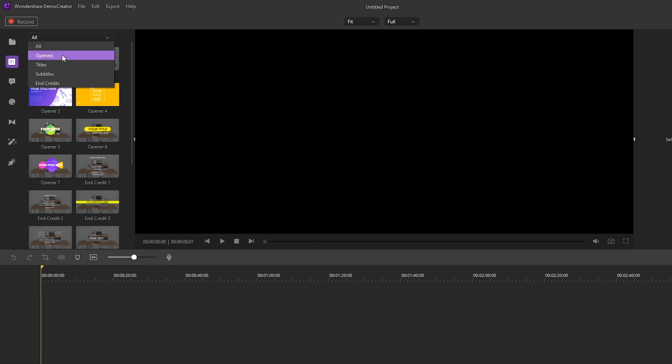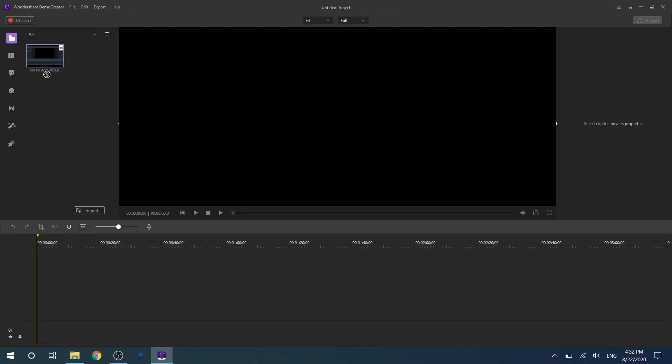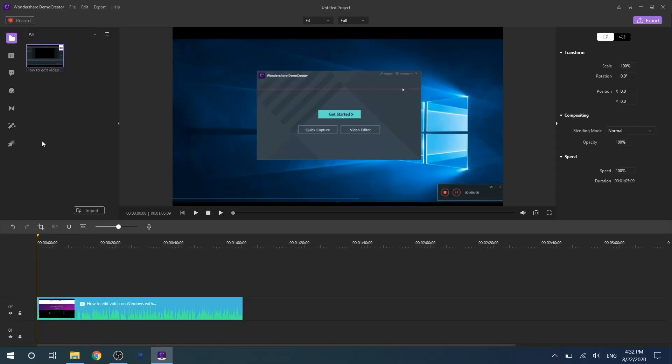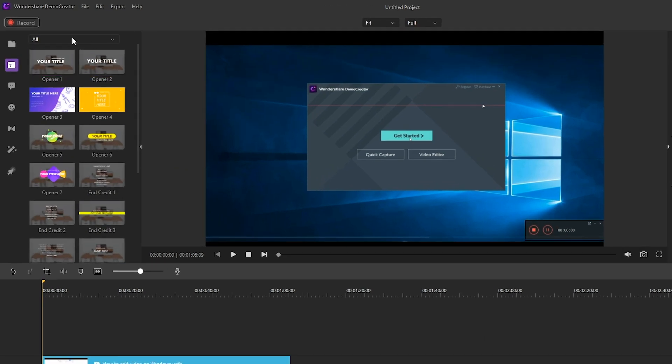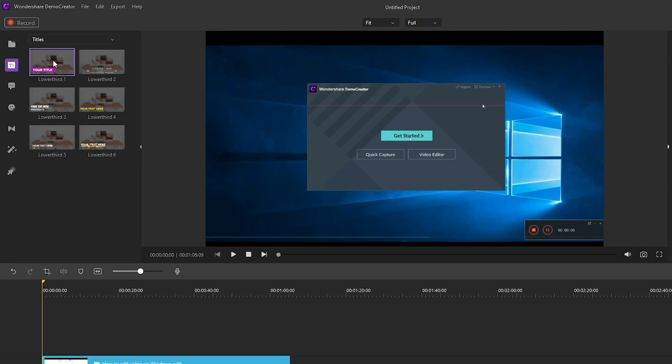You can choose what you want. For example, if you want to add a title for your video, you can click to choose the captions effect and select the titles.